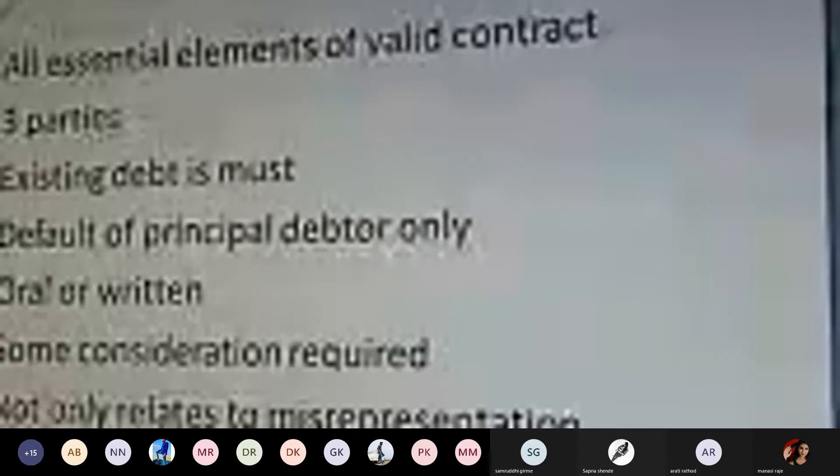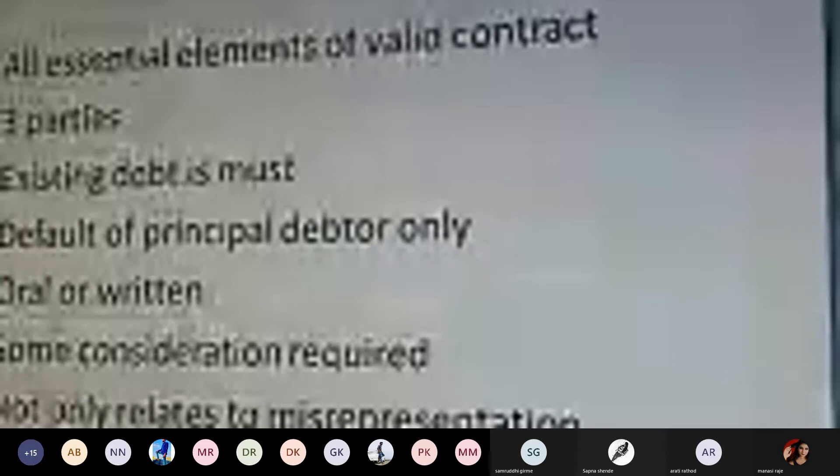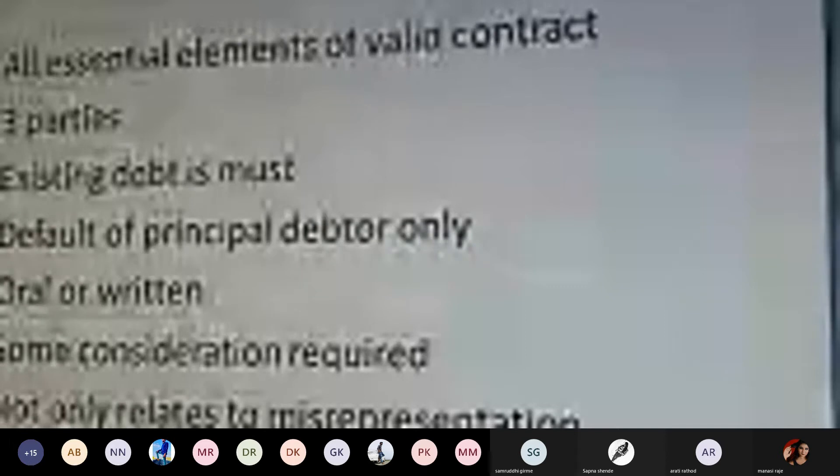There must be no confusion or doubt in the minds of the parties to the contract — whether the surety, the principal debtor, or the creditor. All three parties must be very clear about their terms, conditions, rights, duties, and liabilities. Unless there is proper clarity, we cannot say the guarantee contract is in proper existence.